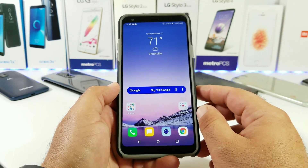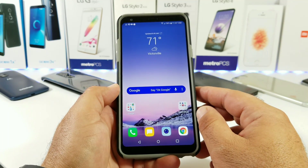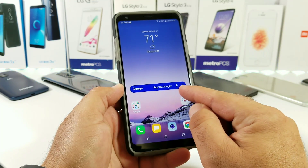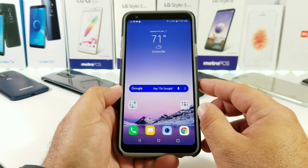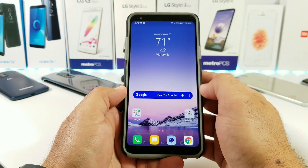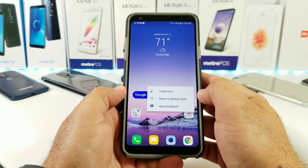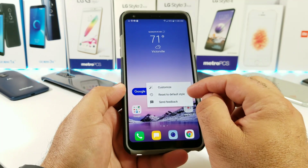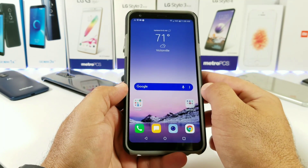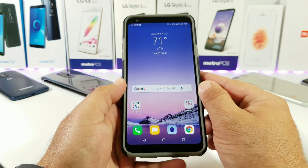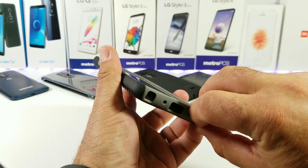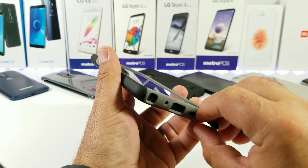Hey, what's going on everybody, Paul Tech here. In today's video I want to share with you how you can customize the Google search bar on your LG Stylo 4. First, I'm going to set this back to the default style, just how you get it out of the box when you first set up your Stylo 4. Then I'm going to walk you through the steps and share with you exactly how you can customize this.